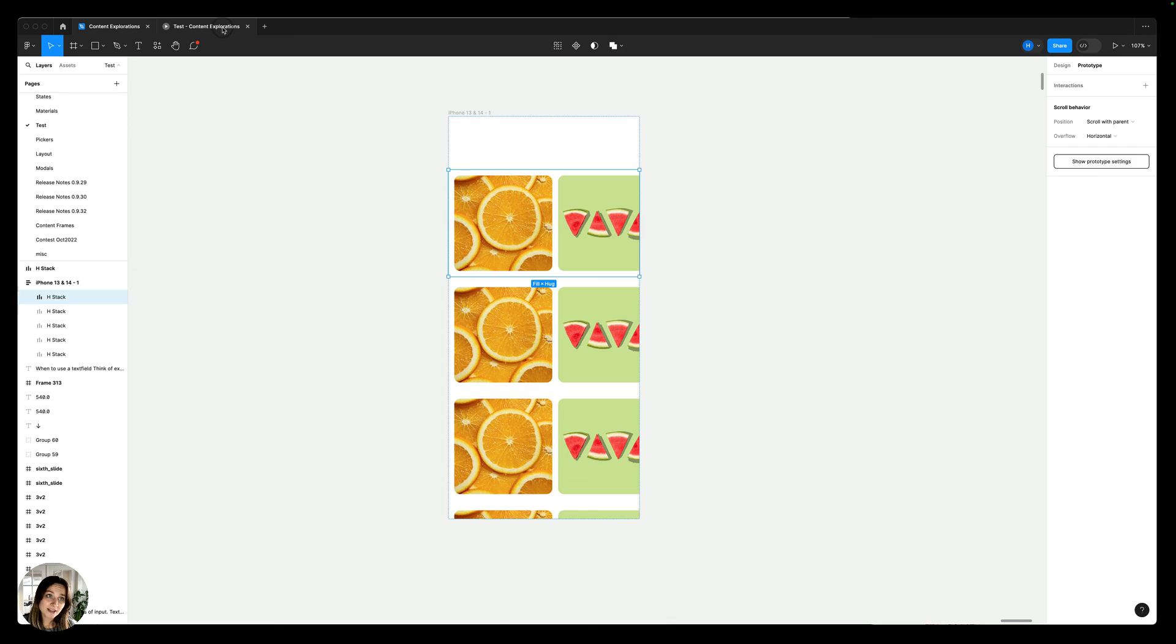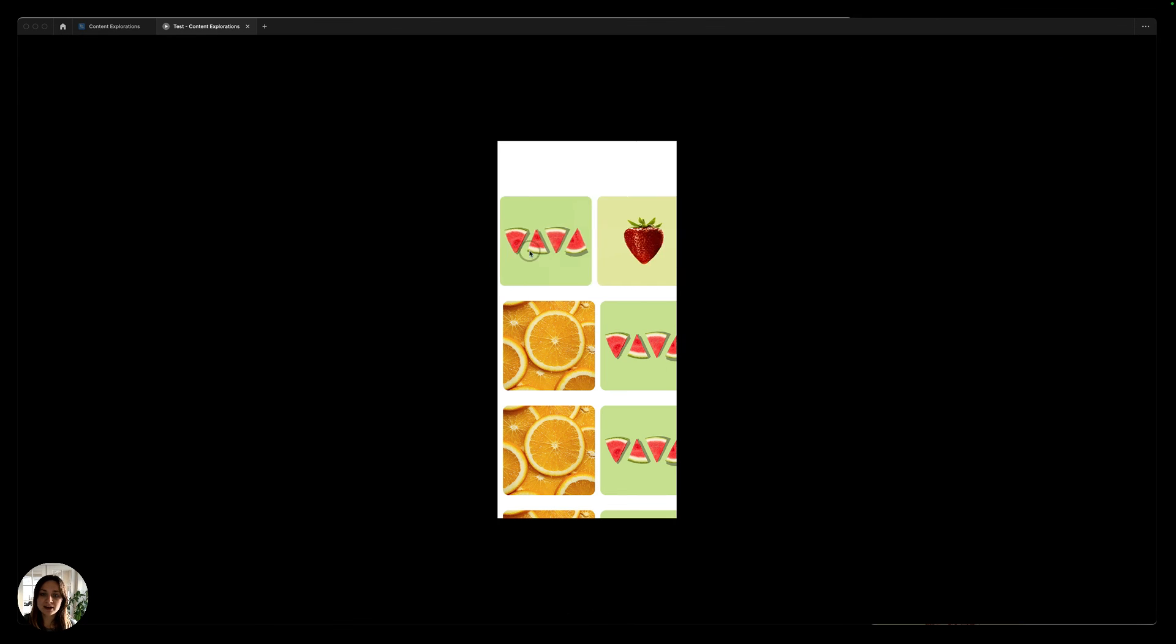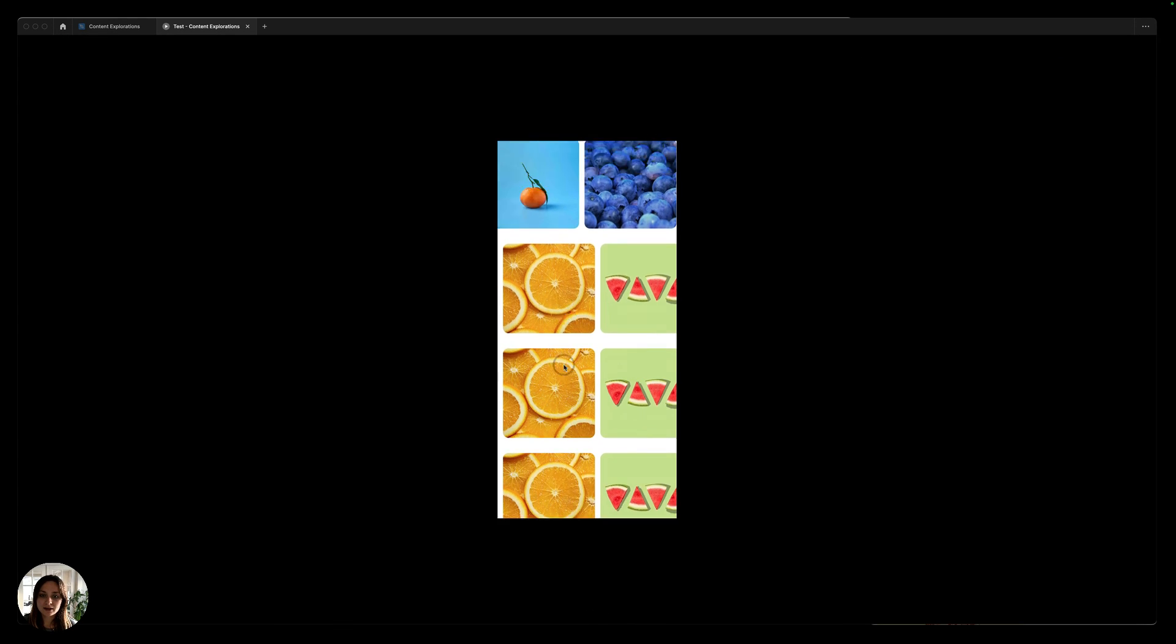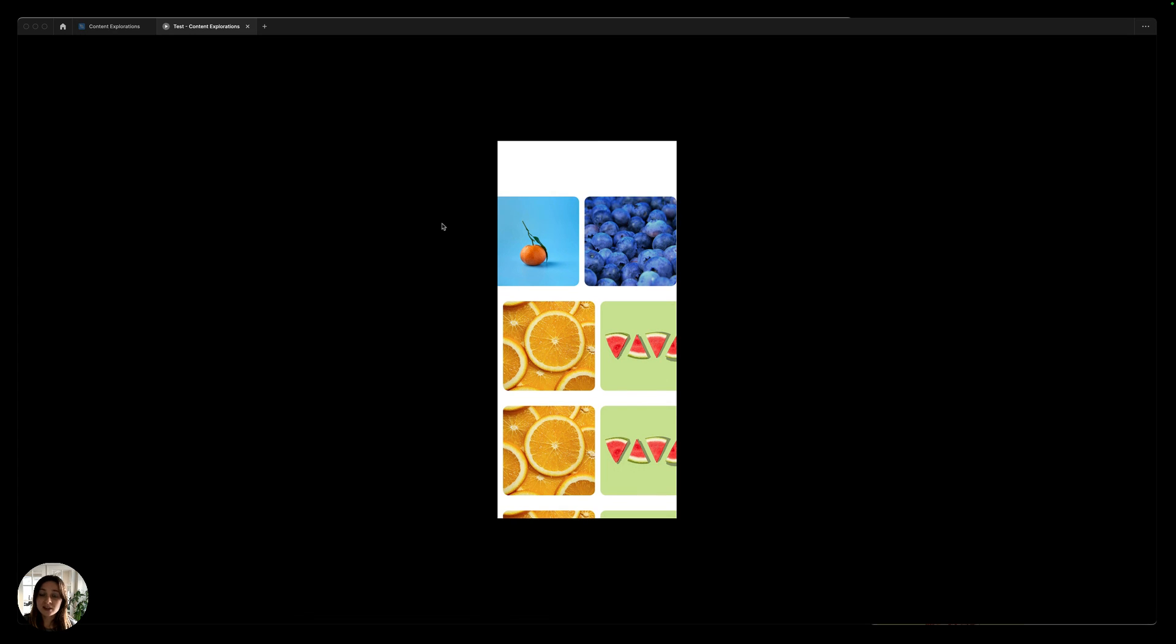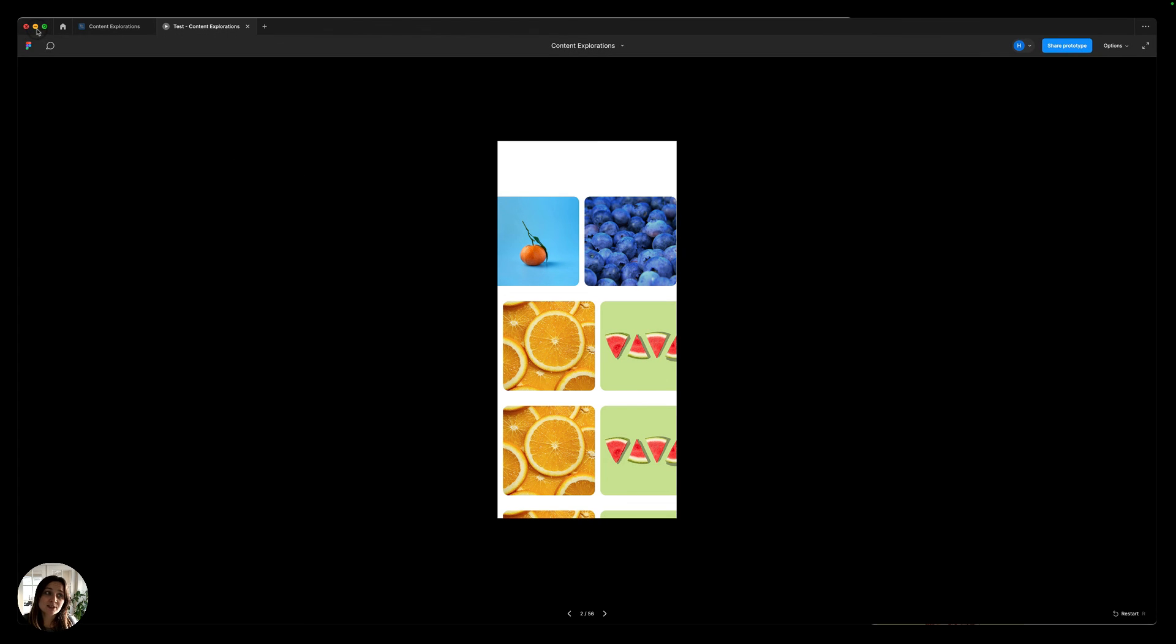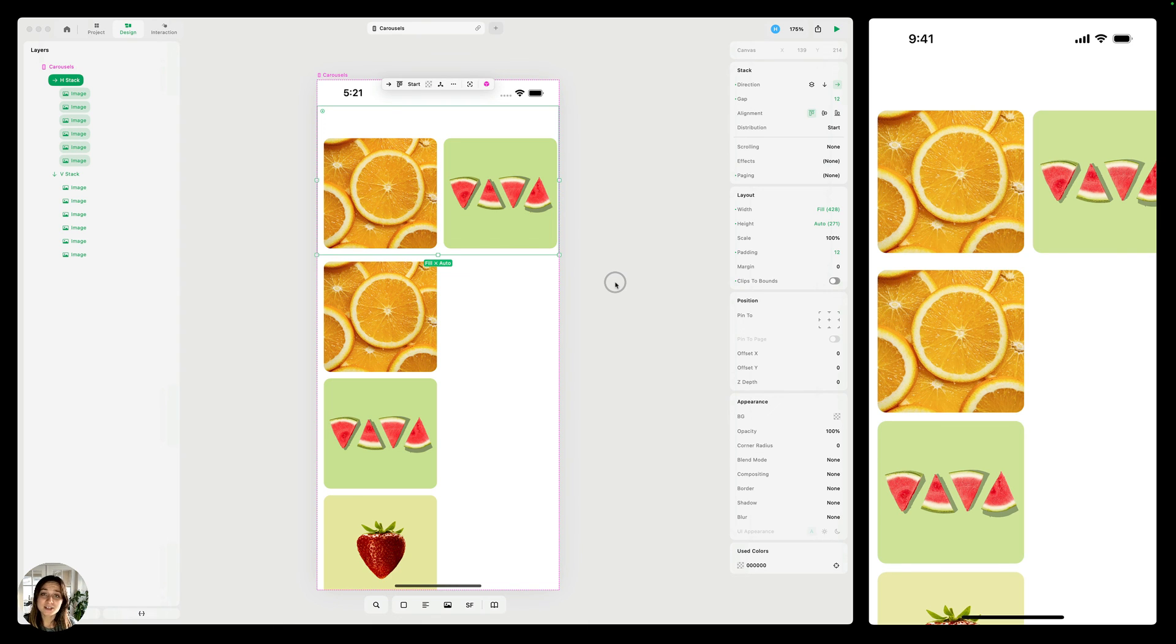Now I can go back and interact with my prototype. And now I'm able to scroll and able to vertically scroll. It works in Figma, but there's a couple extra steps. Versus in Play, we bake that all in for you. So it's super easy to have horizontal and vertical carousels with basically no work at all. Thanks so much for watching this video.